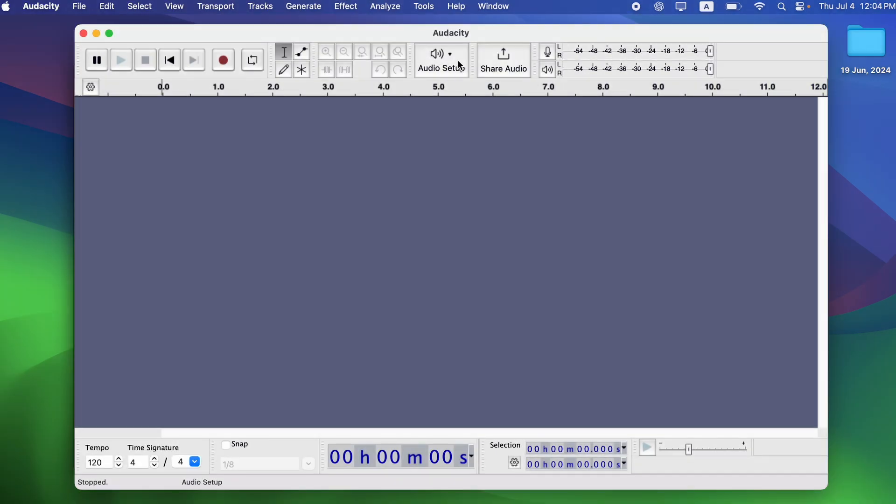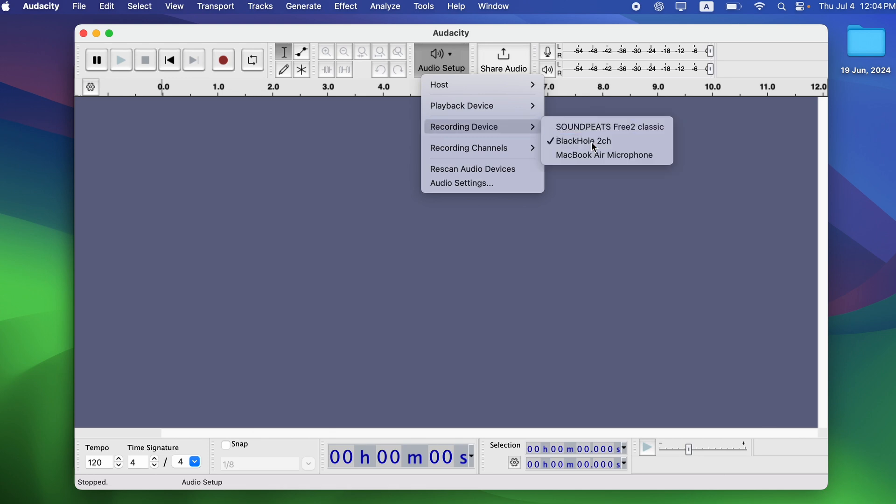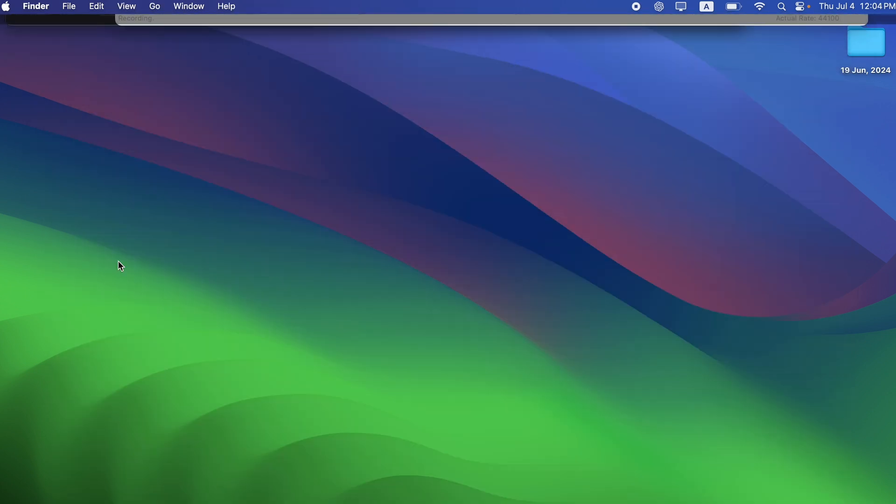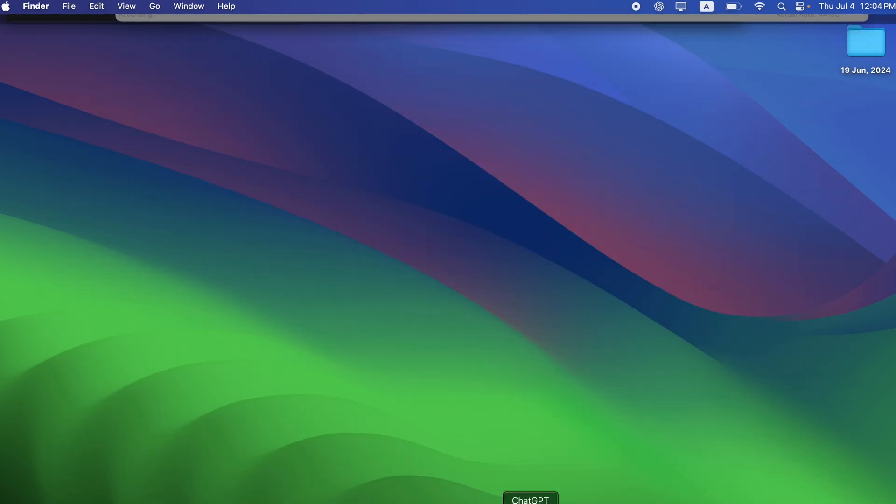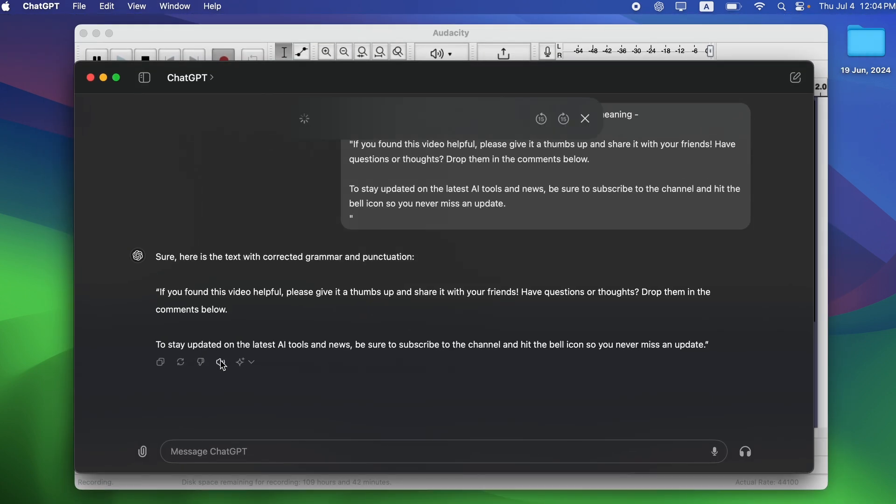Since this is a read-aloud feature, there's no option to download the audio directly. What you can do instead is record your device's internal audio while ChatGPT is reading the text. To do this, you can use the built-in voice recorder app or a third-party app like Audacity.